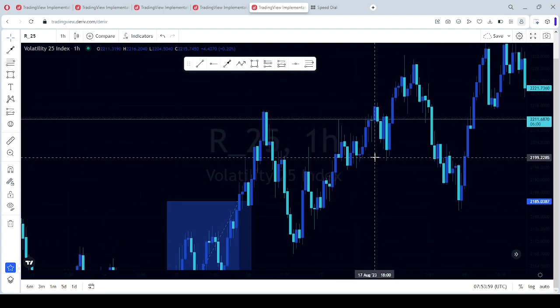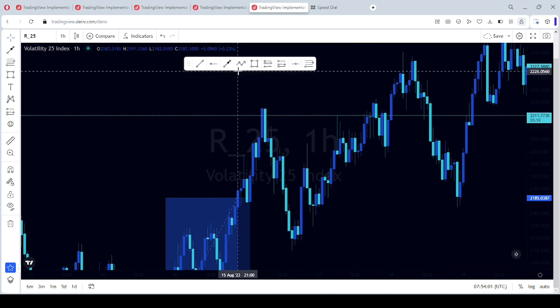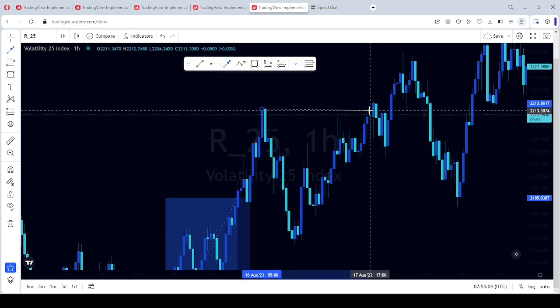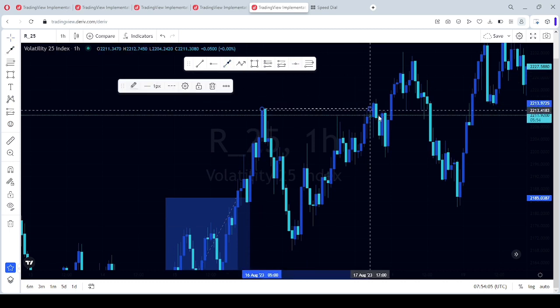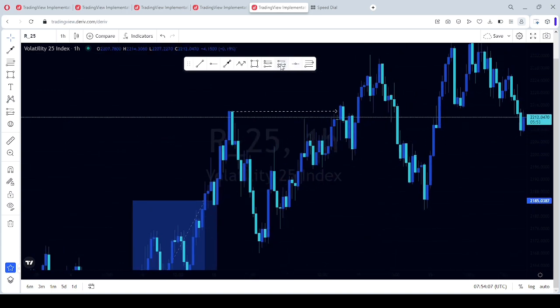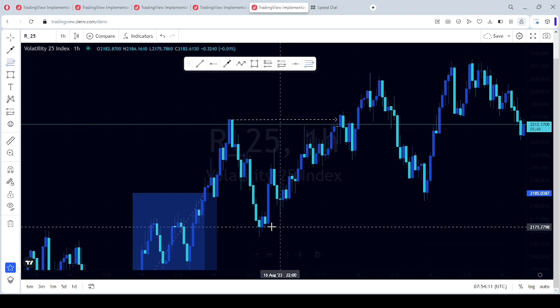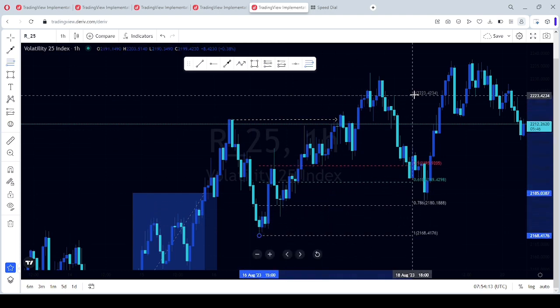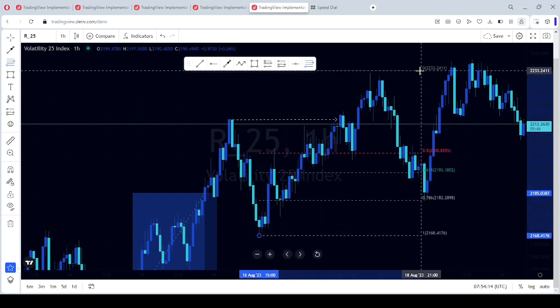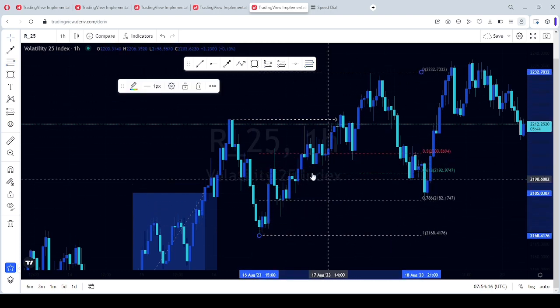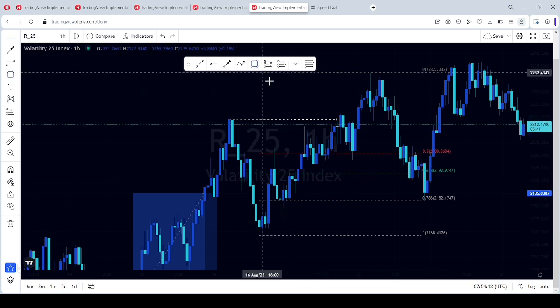See, same thing happened here. We have a break of structure. You can use your fib tool to see, so you know here is your order block already.